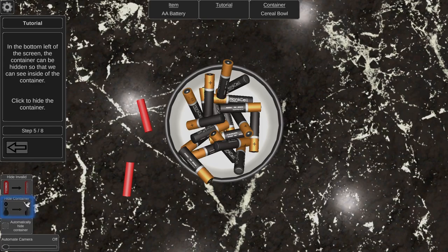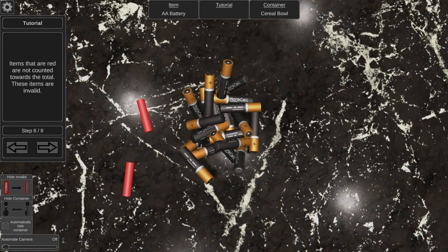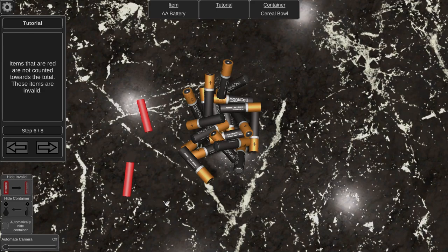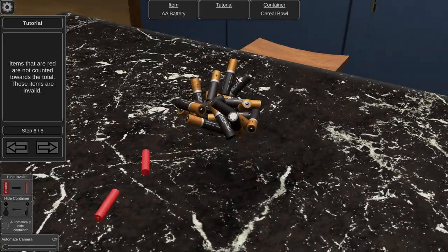This is giving me the option here in the bottom left of the screen, the container can be hidden so we can see inside. The items in red right here aren't counted towards the total, so those are invalid.